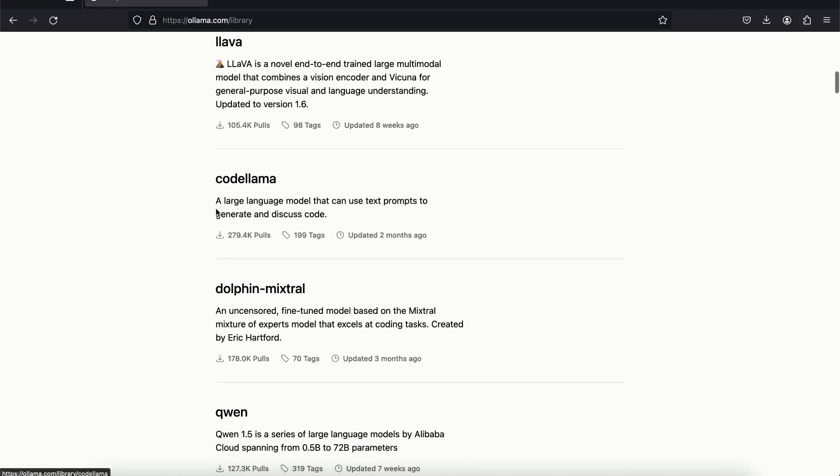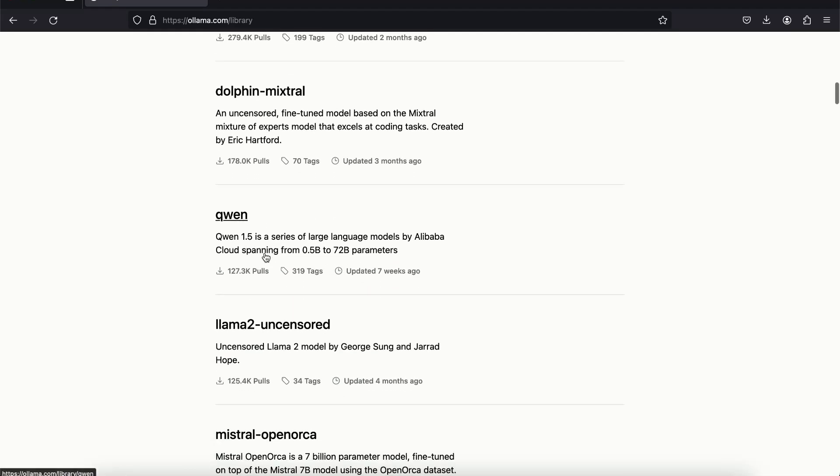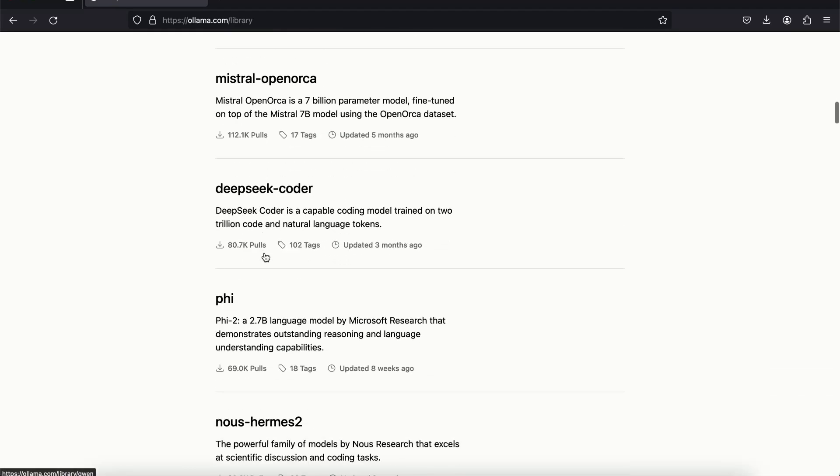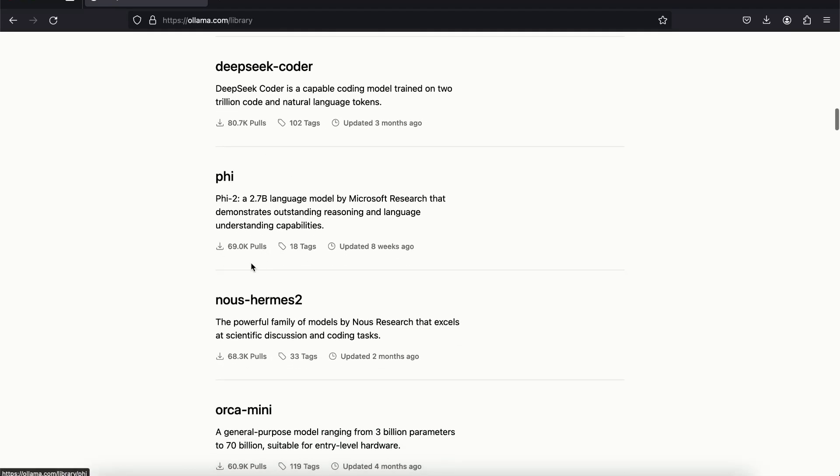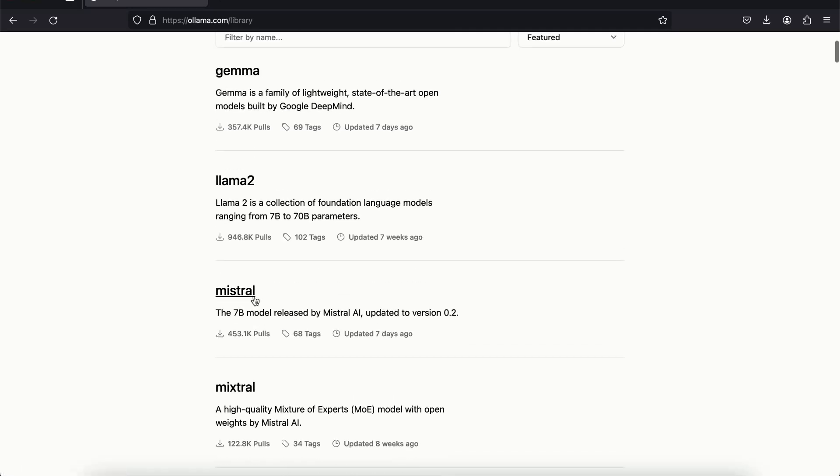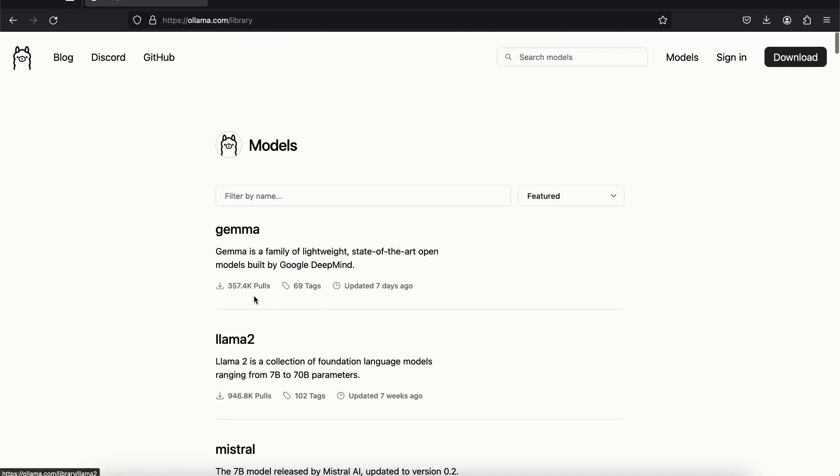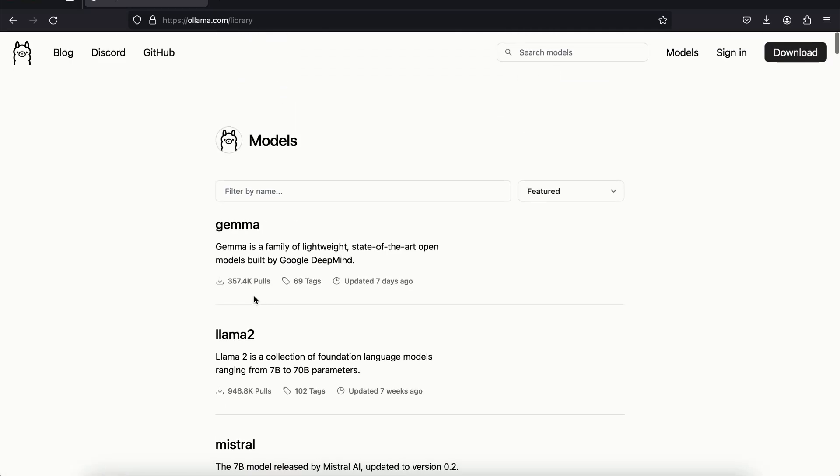And we have Code Llama. This is basically a model that is going to generate code. Lots of other models as well. You can go ahead and play around with them and see which one you like the most.